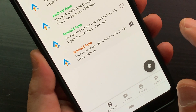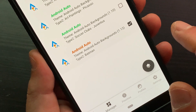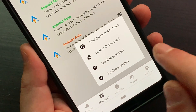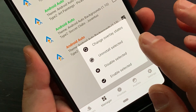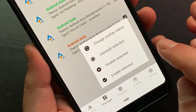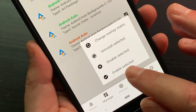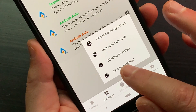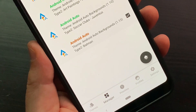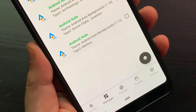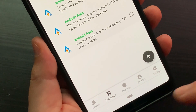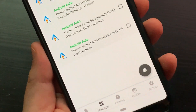Tap the button at the bottom right and choose the 'Enable Selected' option. Connect your phone to Android Auto and check if the background has changed.